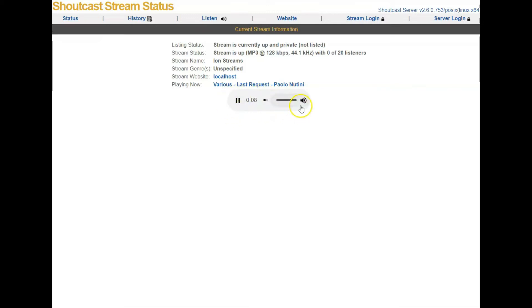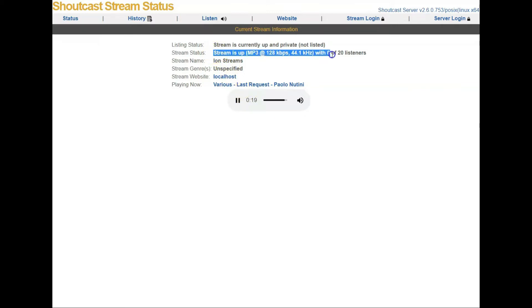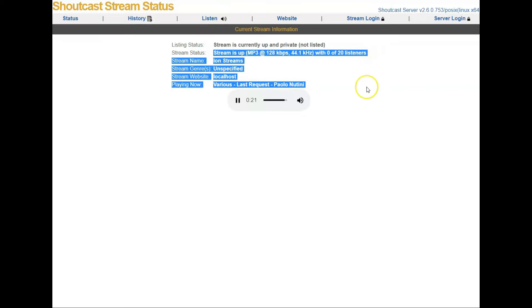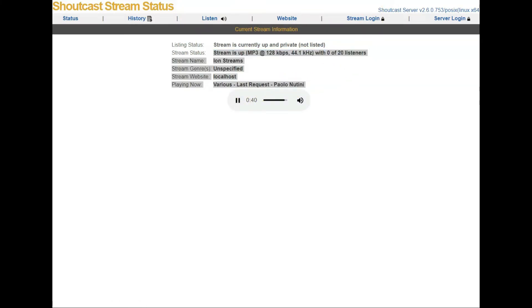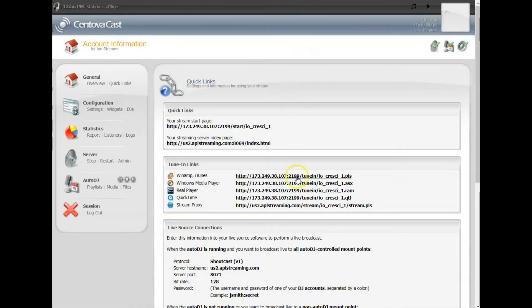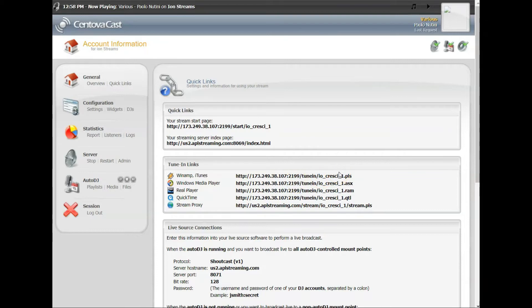And you see your stream is up and you hear music. So pretty quick and easy and simple to do. Obviously uploading music takes a little bit of time. We did four songs, but you can do much more than that depending on the storage space you have available.